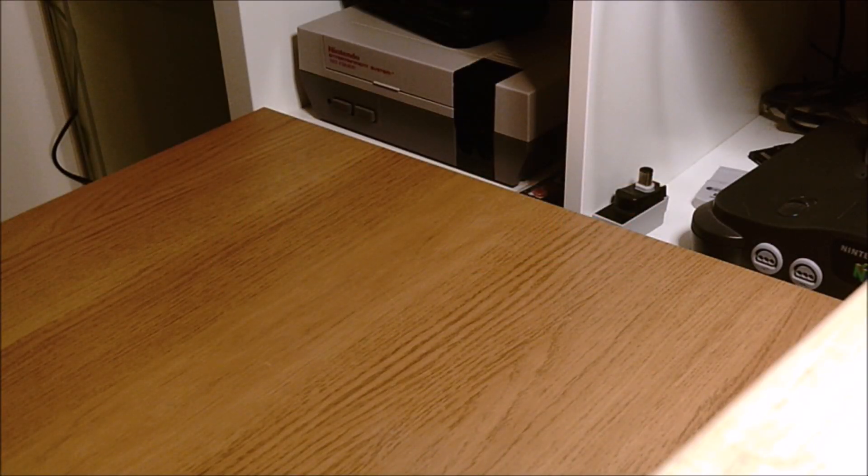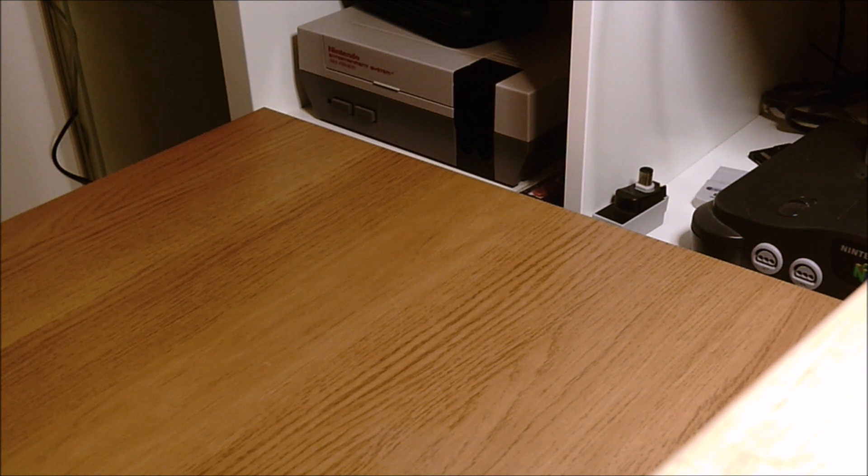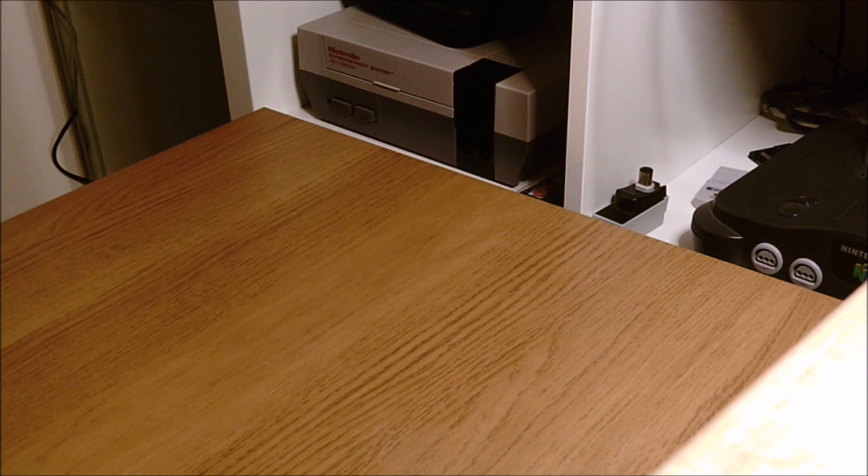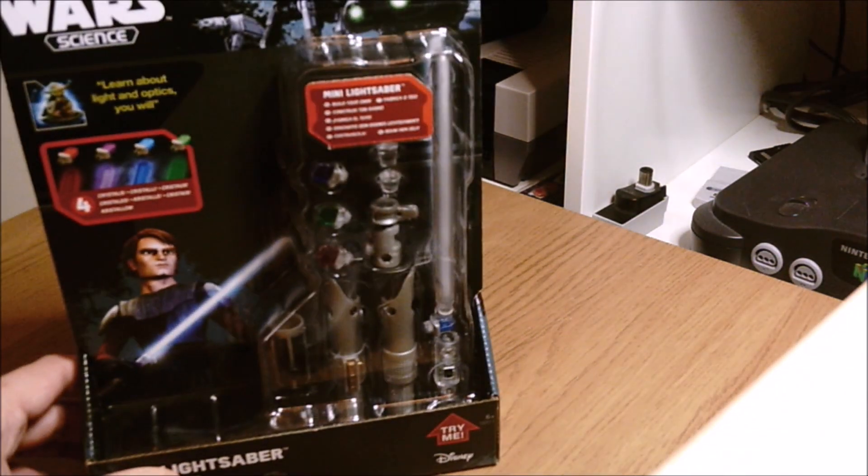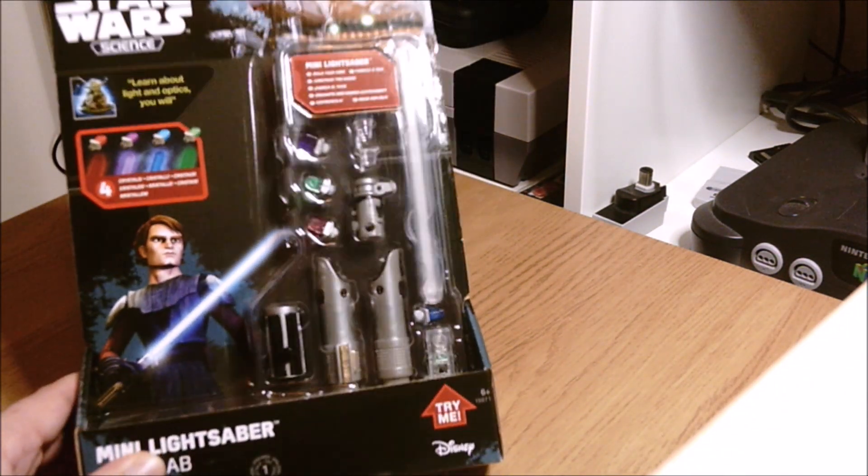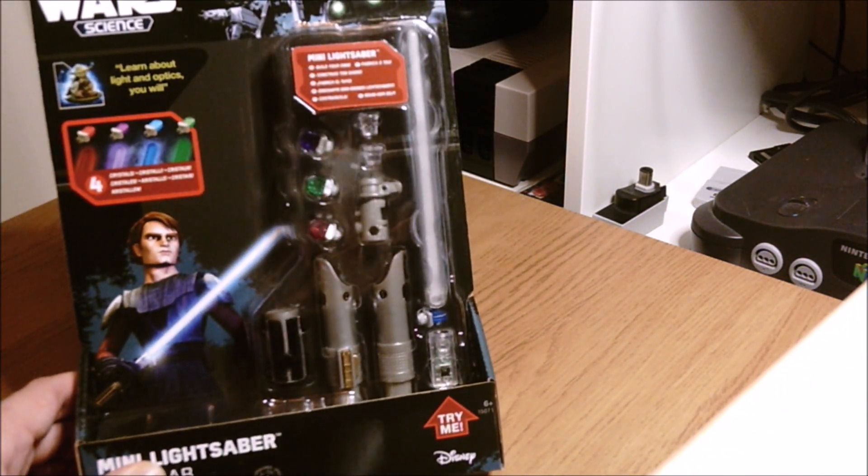Hello, welcome back to Martin's Games. Today I've got a different type of video for you. I'm building a lightsaber, well it's a toy lightsaber, but I'm still building it.